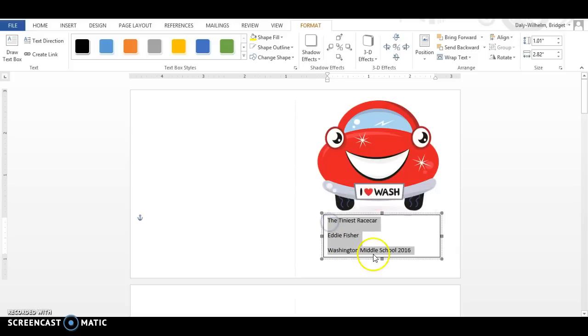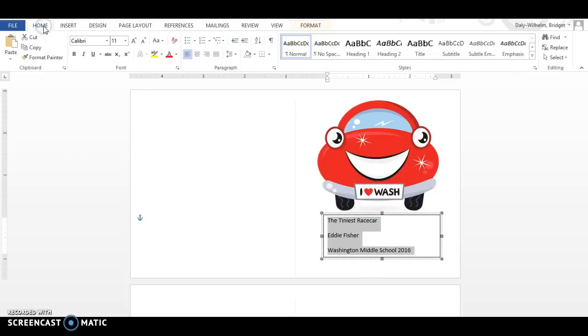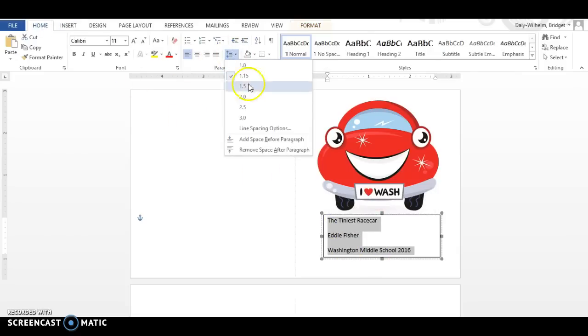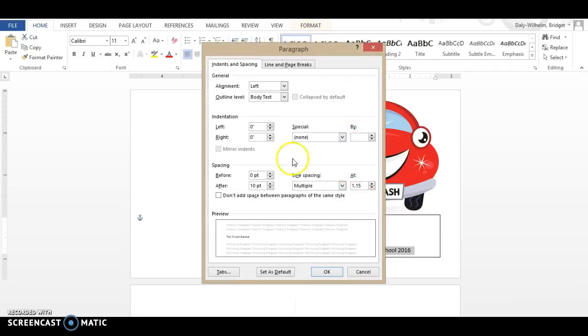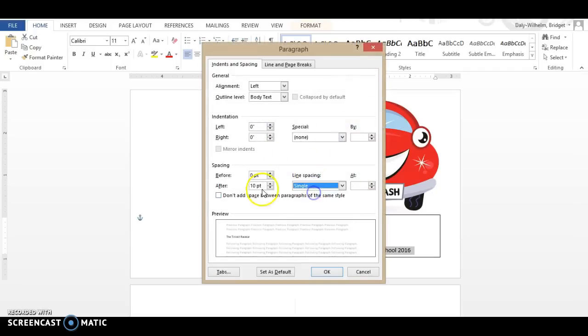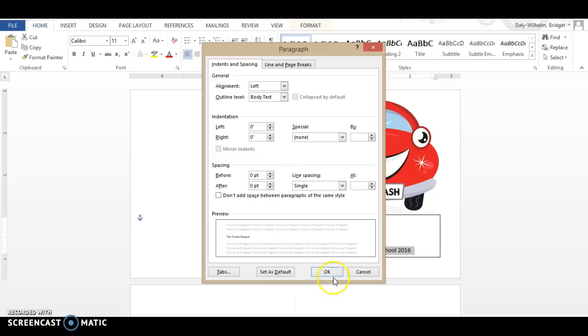You're going to highlight your text and you're going to do this every time you create a text box. Come up to Home Formatting. You're going to go to your Spacing and you want to go to Line Spacing Options. You're going to go to Single and then over here before and after needs to both also be a single. So 0, 0 and then you click OK.